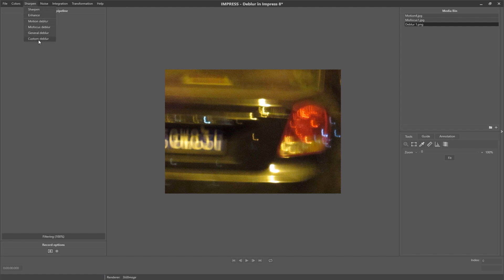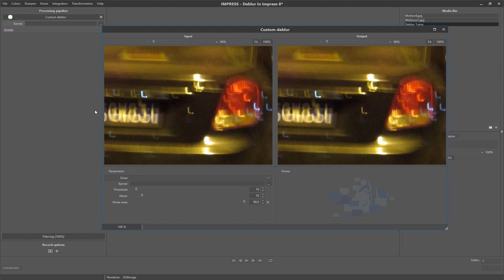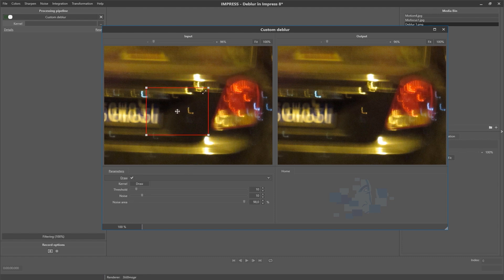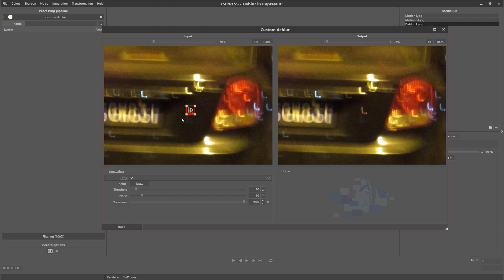And once added to the pipeline, go to the detail window. Select the draw option and select the motion path visible in the image. Once this is selected, click the draw button.